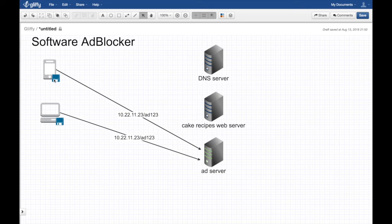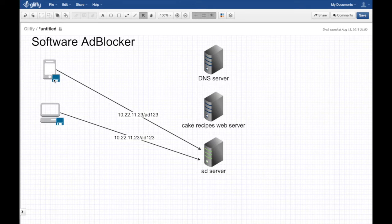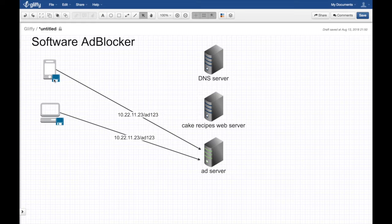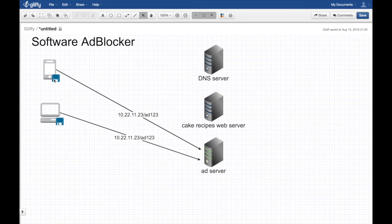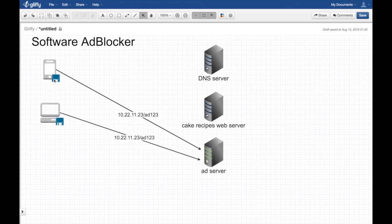What are the pros and cons of software ad blockers? First of all, it's easy to install - just download the Chrome extension and install and that's it, you're done.